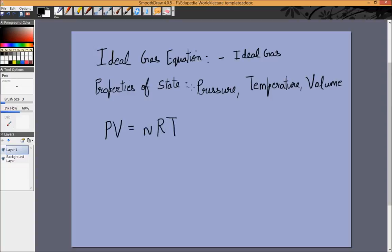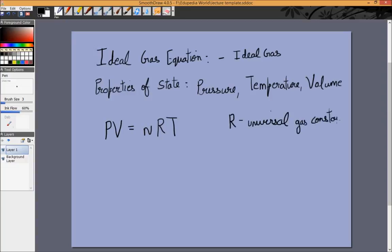P is the pressure, V is the volume, T is the temperature, R is a constant called the universal gas constant, and its value is equal to 8.314 in the appropriate units.